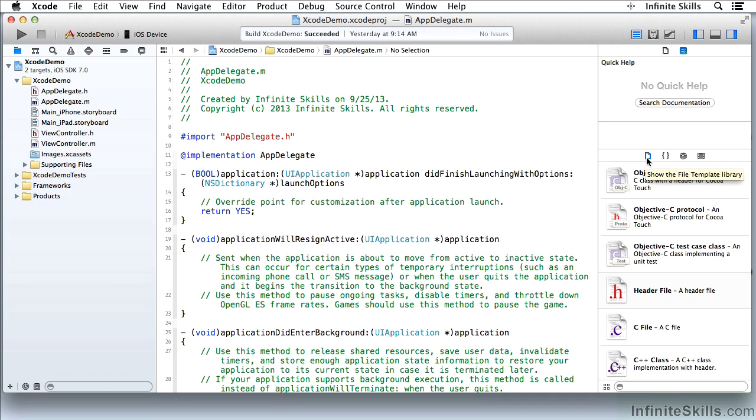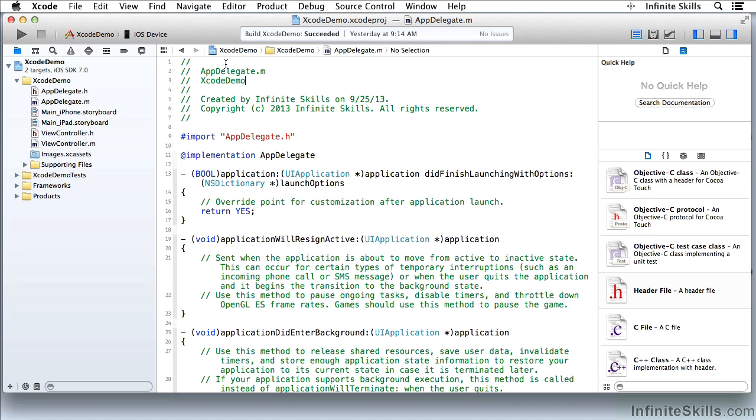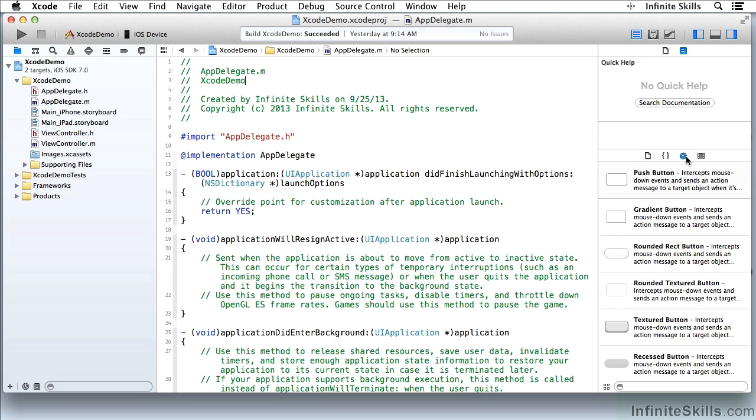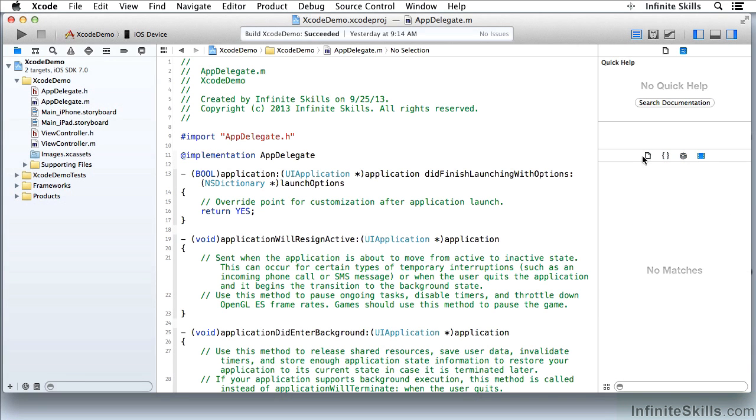And the first one here is File Templates. This is a bar such as the tab bar up here at the top of the Project Navigator, that lets you choose from various options down here. In this case, it's the various items in the Library.